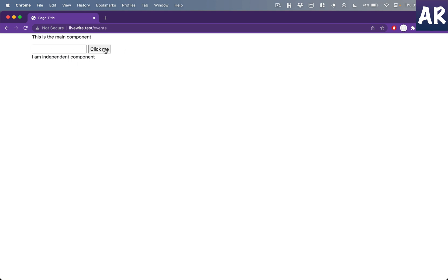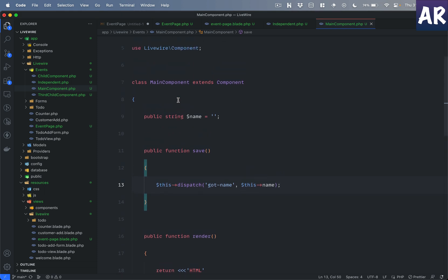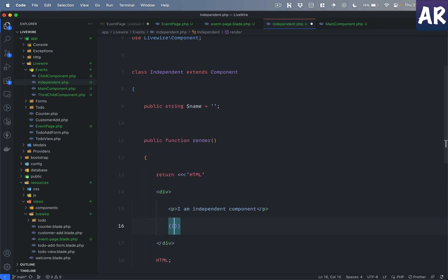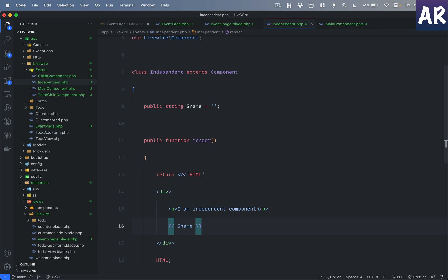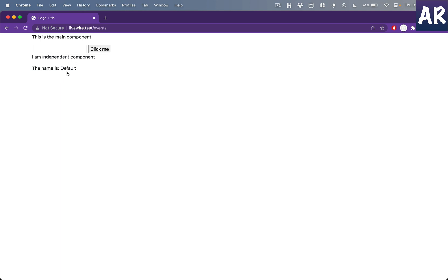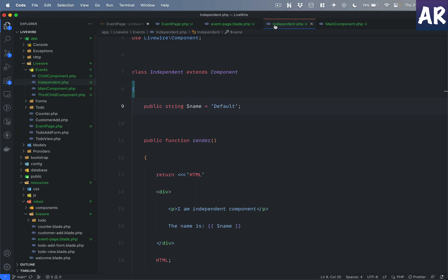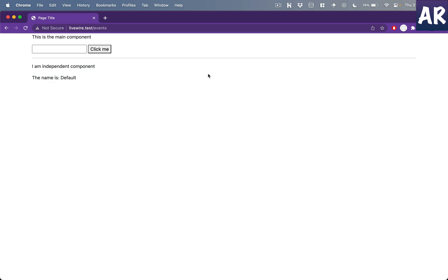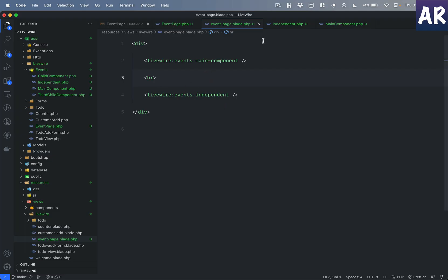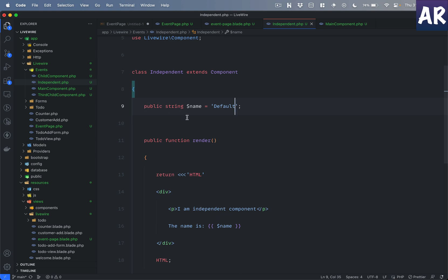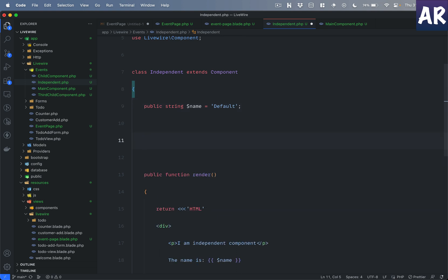So we have an input field wire-modeled to the name property, and on the button click we are dispatching an event called 'got-name' from the main component. Now on the independent component, I'll add a public property called 'name' and print it out in the blade. Let's set a default value and separate it with an HR so it's easy to understand. When the event fires, this component should listen and update.